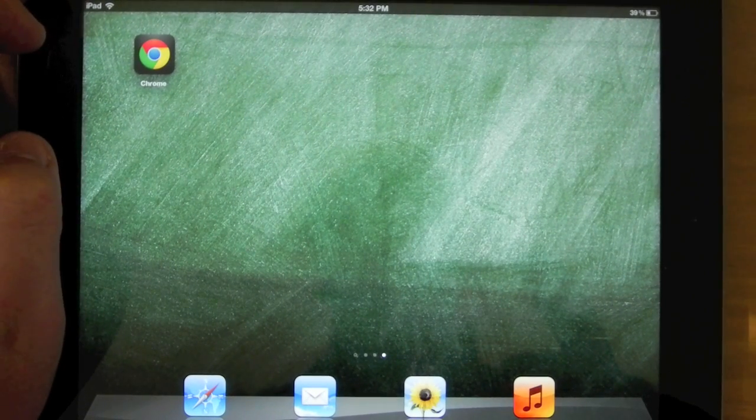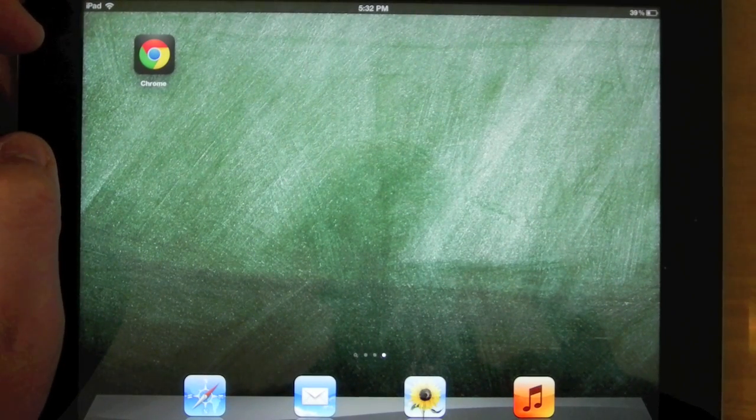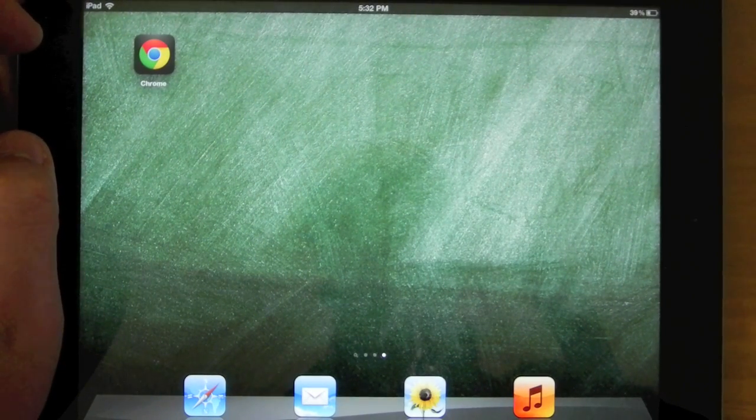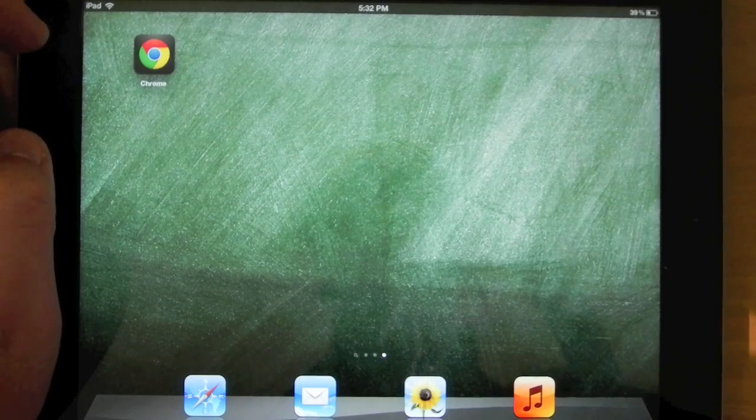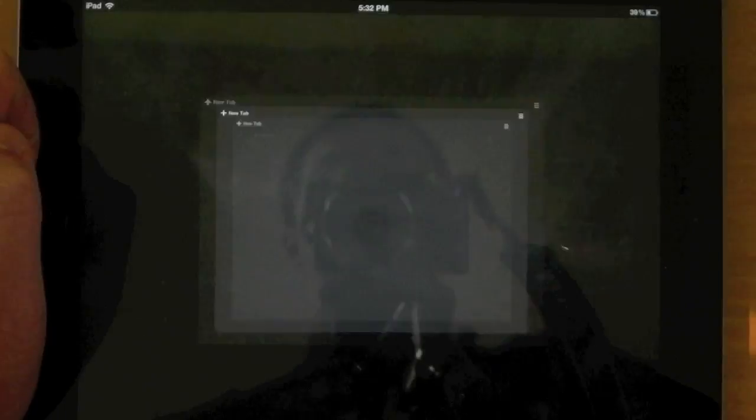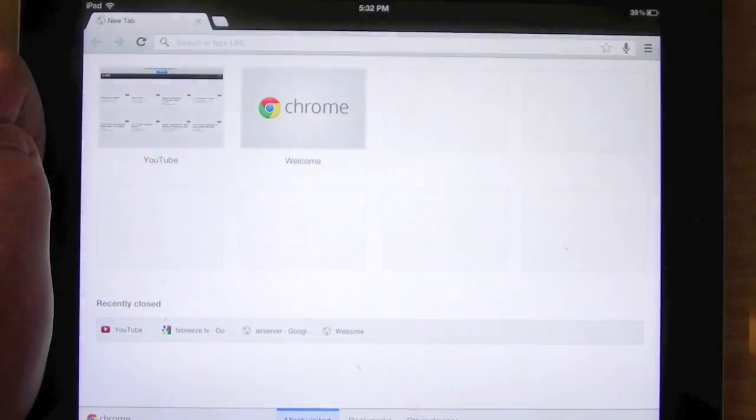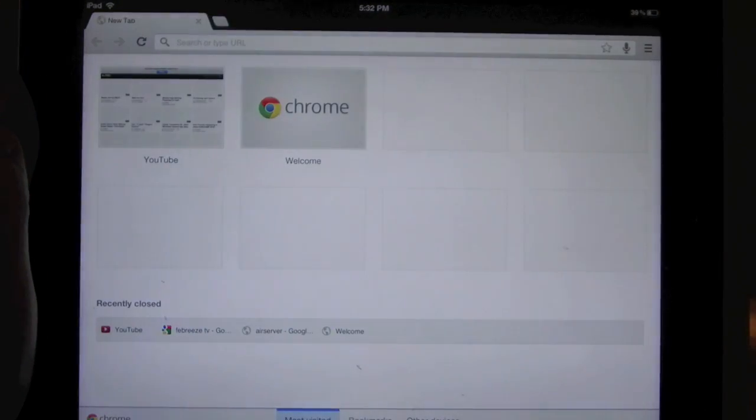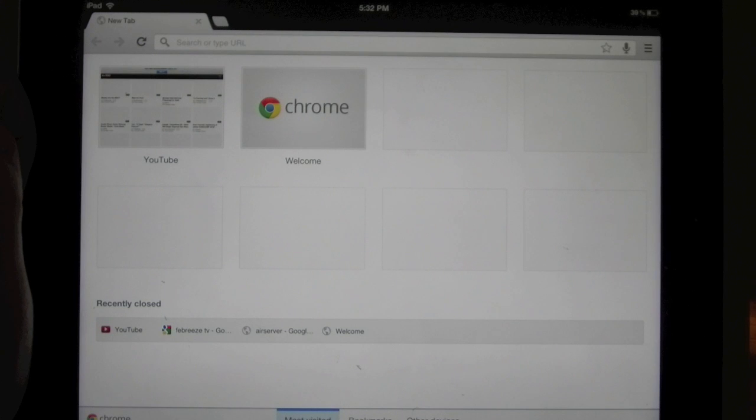This application, along with the Google Drive iOS app, were announced earlier today at Google I.O. It is available for free download in the iTunes App Store.